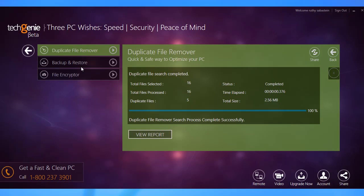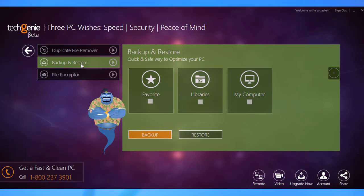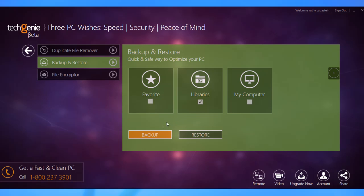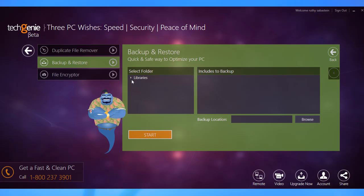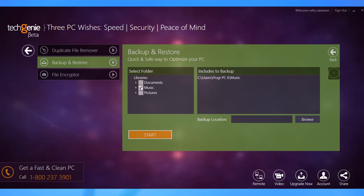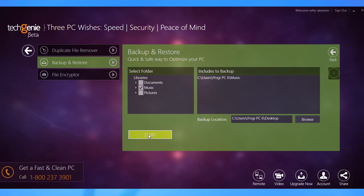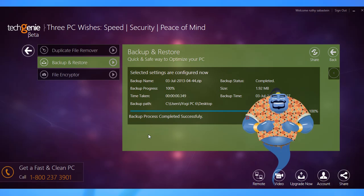You can use the Backup and Restore option to backup important data to either an external drive or a specific location on the computer's hard drive. Select the directory that contains the files you want to backup and click the Backup button. Here you can choose the specific folder you want to backup and the location where you want to save the backup. Click Start to begin the backup process.